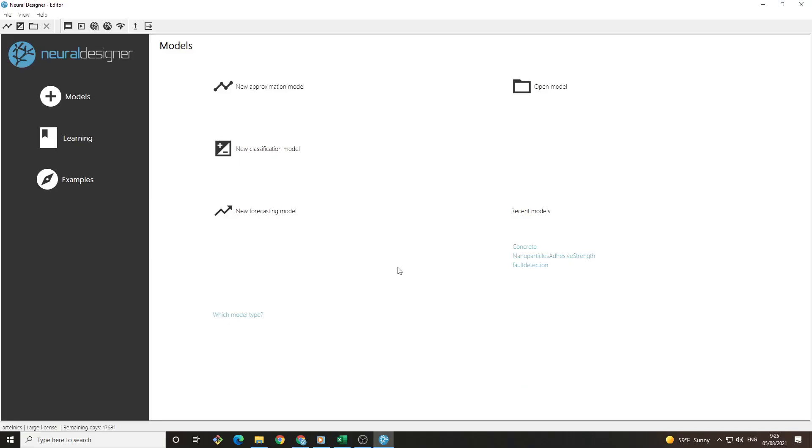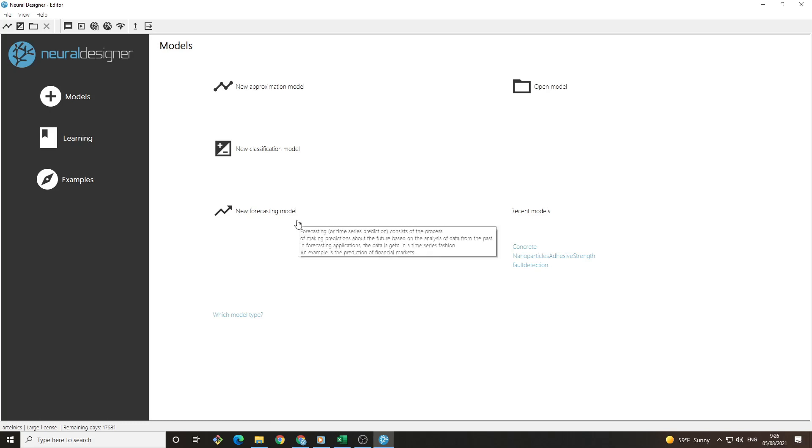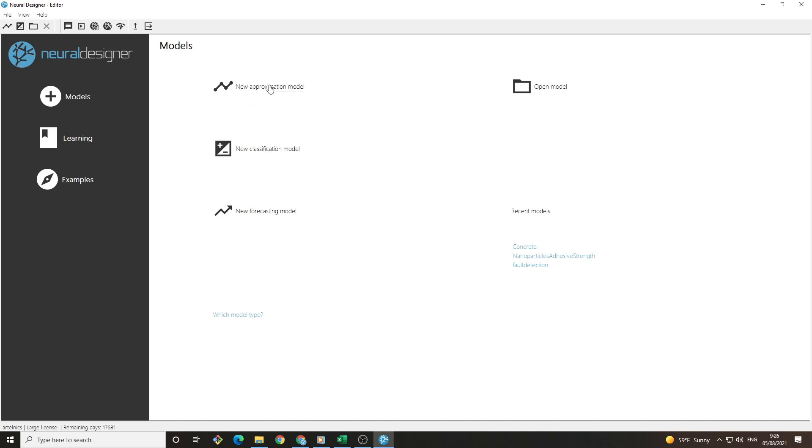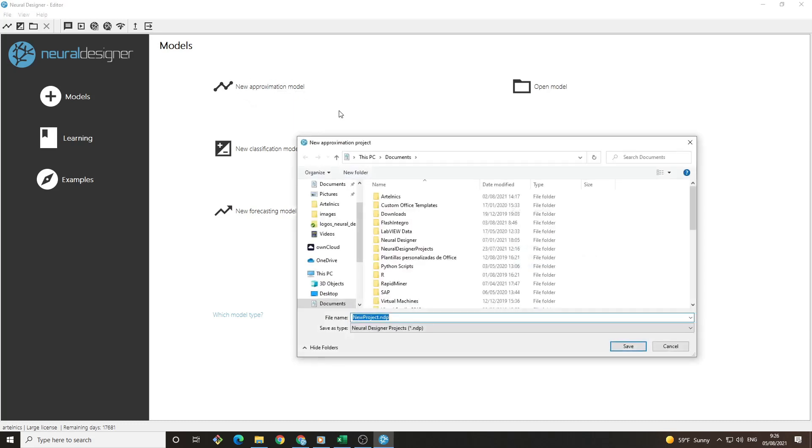Then, we open Neural Designer. In the main tab, we have three options for creating a new project: an approximation model, a classification model, or a forecasting model. In this case, we want to predict the numerical value of the energy generated, so we choose the approximation model.